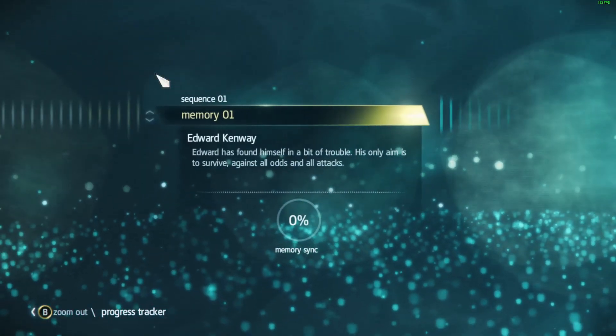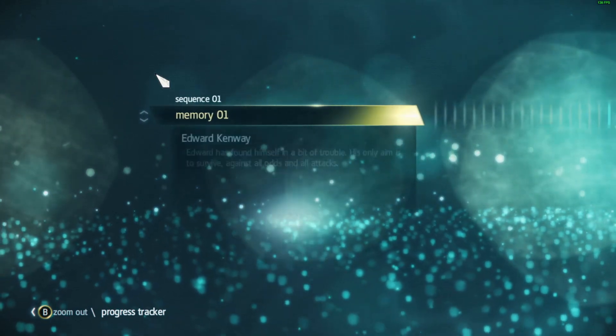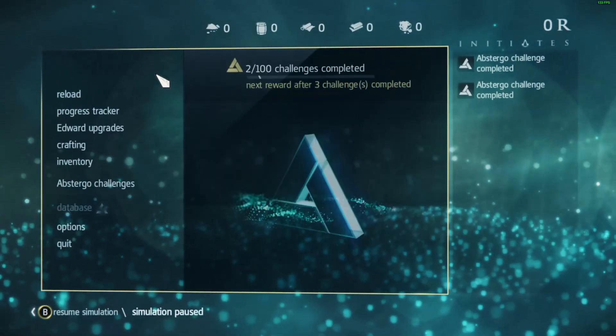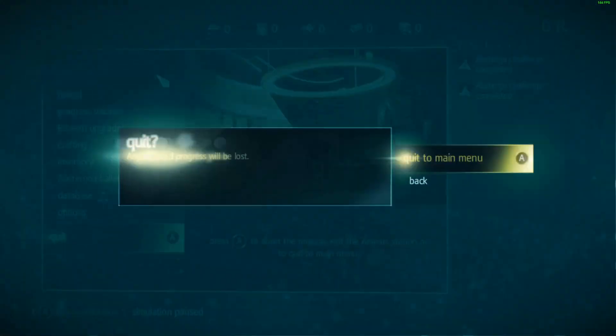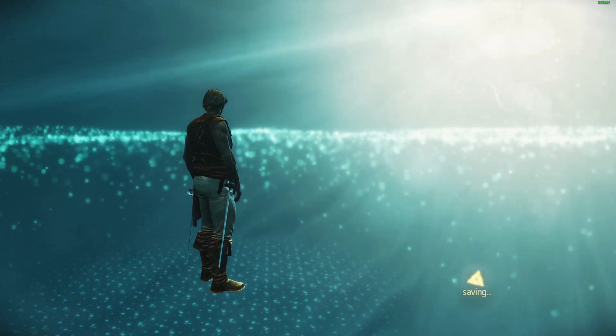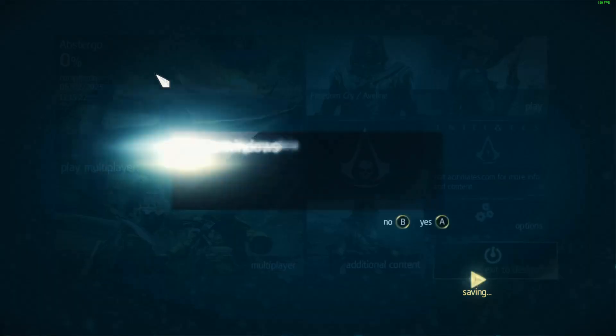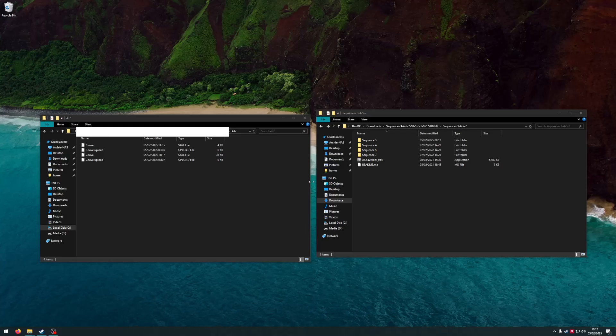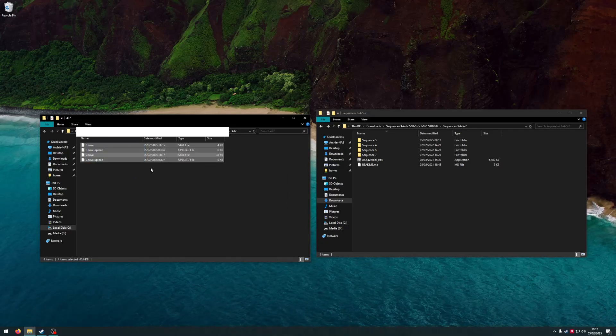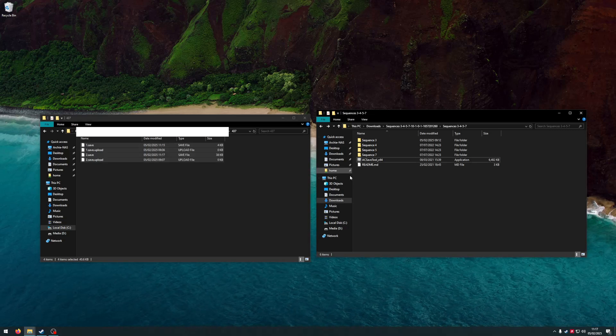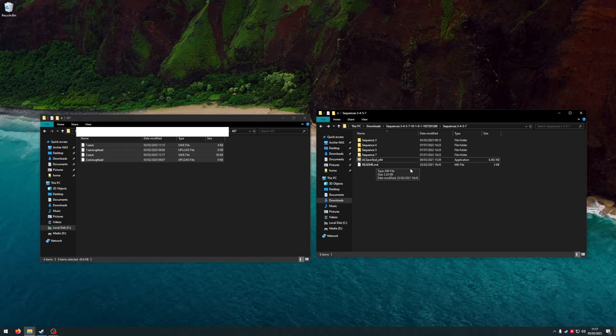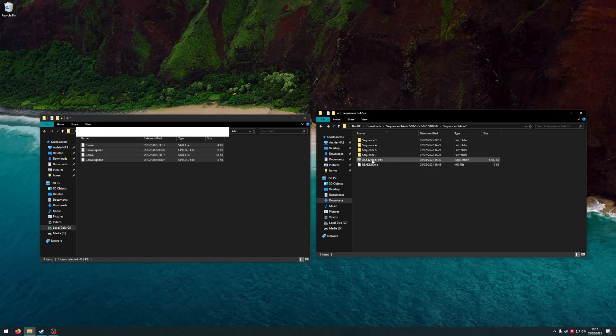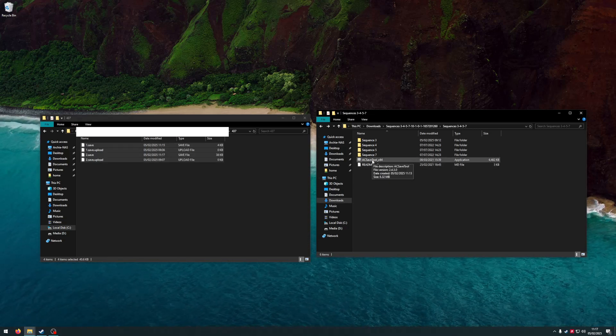So if I quit to the main menu - don't know why I can't just quit to desktop straight away, but Ubisoft for you. Here's my current save, and here are the saves downloaded online.